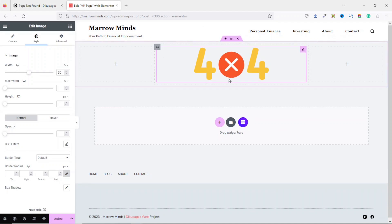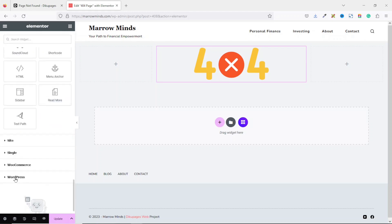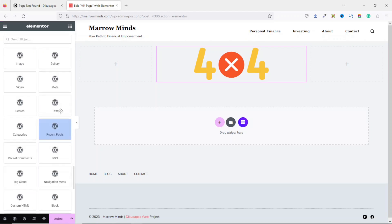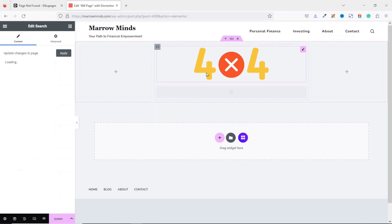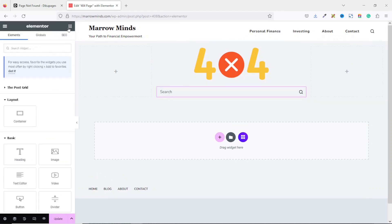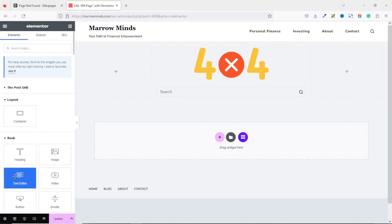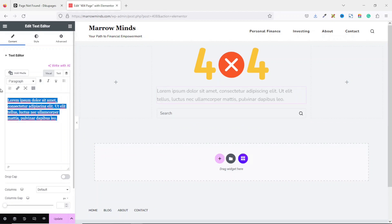Next I'm going to add a search field. I go over to Elements, scroll down to WordPress, and I have the Search widget. I drag it and drop it under the image. I can also add some text on top, so I go back to Elements, drag in the Text Editor on top of the search field, and enter 'Search' there.